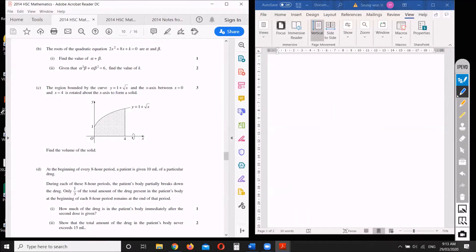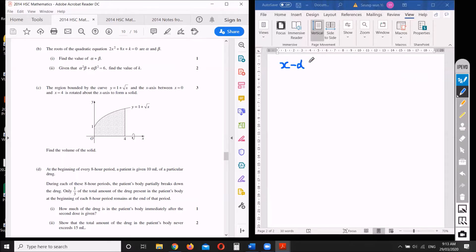Let's look at the roots of the quadratic equation 2x squared plus 8x plus k equals zero, where the roots are alpha and beta. If the roots are alpha and beta, then you've got (x minus alpha) times (x minus beta) with some constant at the front — because this isn't monic, meaning the leading coefficient isn't one. Let's expand this.